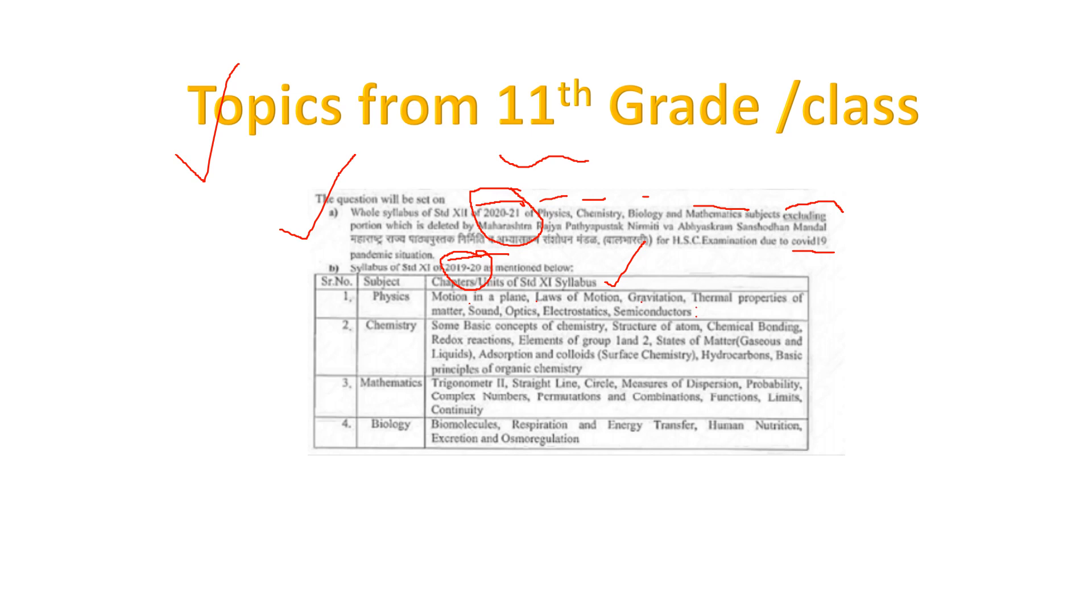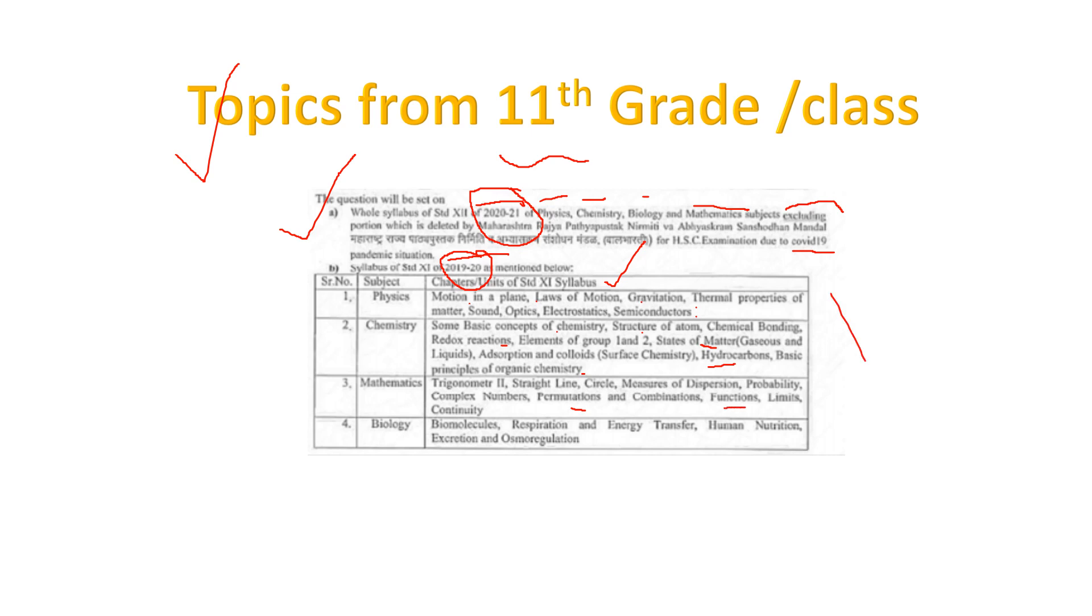Same way, chemistry has basic concepts of chemistry, structure of atoms, chemical bonding, redox reactions, states of matter, absorption, colloids, hydrocarbons, and basics. Maximum part they have given from inorganic chemistry. For maths, you're getting trigonometry, straight lines, circle, measurements, probability, complex numbers, permutation combinations, and functions. They've given all base chapters of 11th standard.